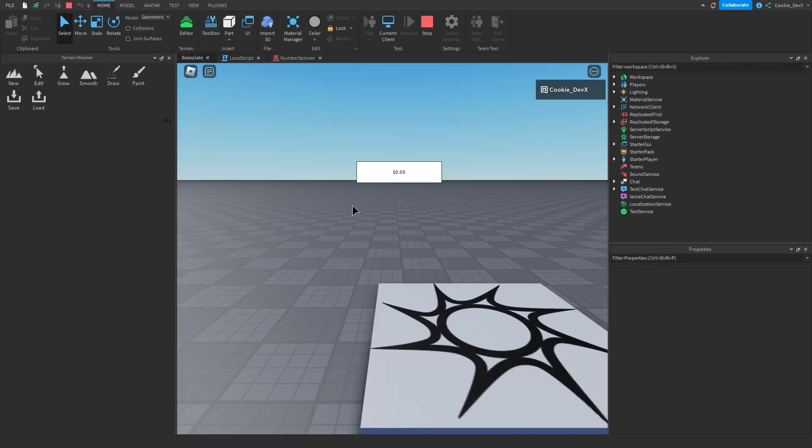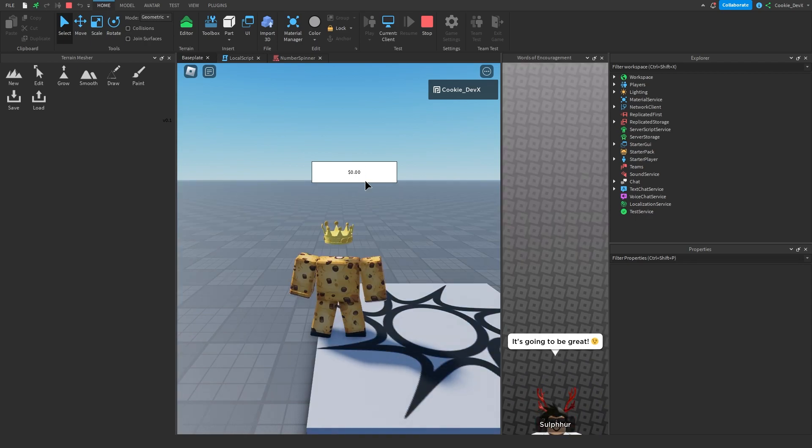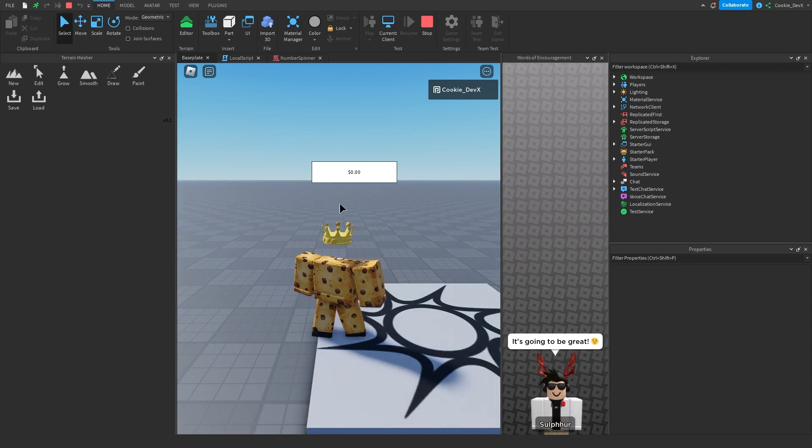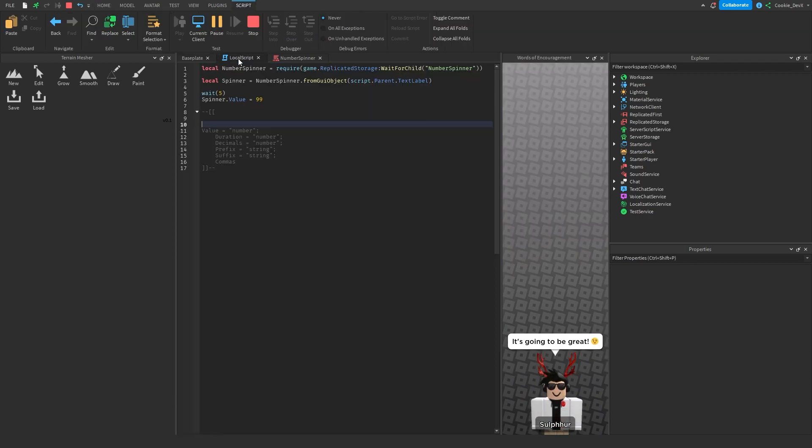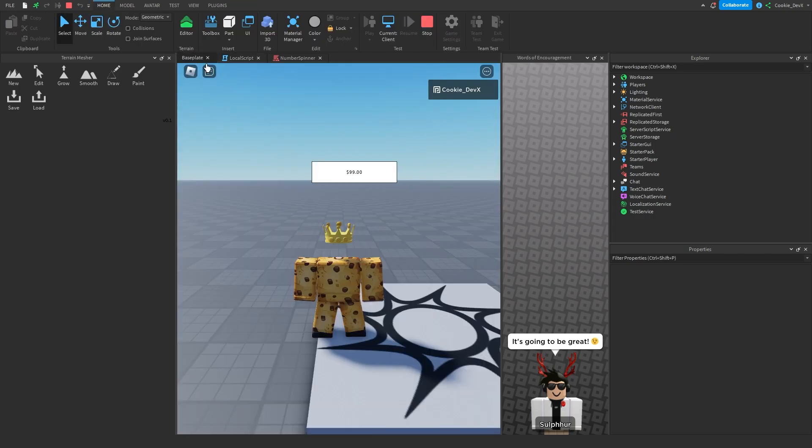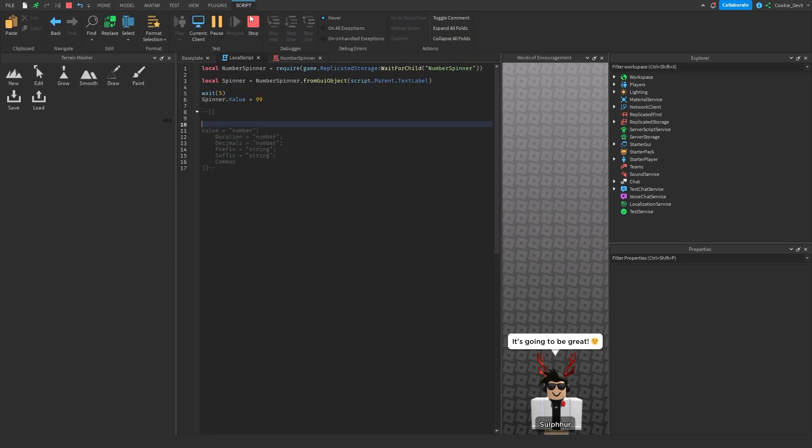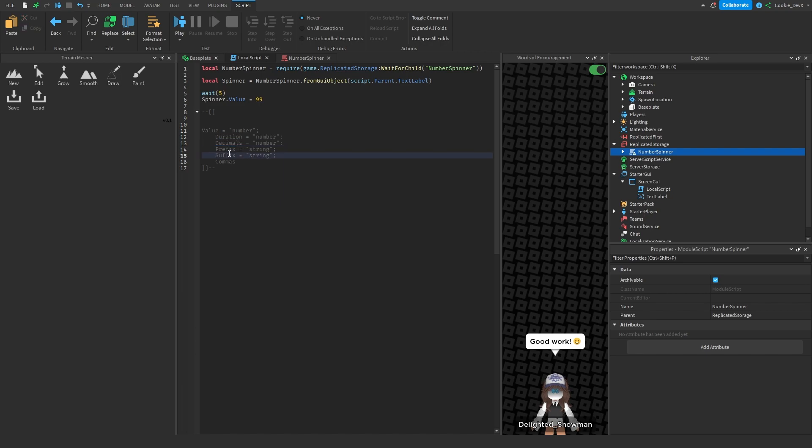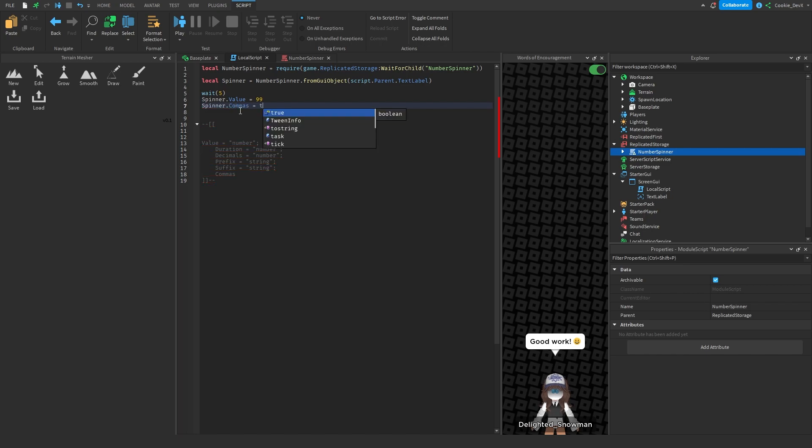And as you can see, 0, 0, 0. And let's give it a couple of seconds. And there you go. You can see it went up to 99 just like we said. And as you can see we have the option for decimals, a prefix, a suffix and for commas.